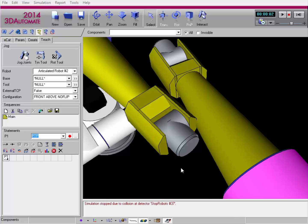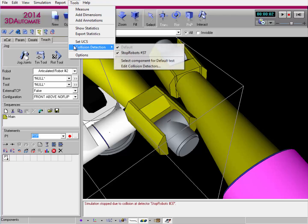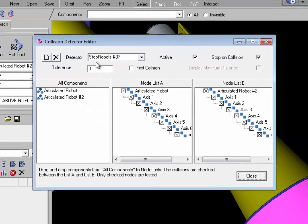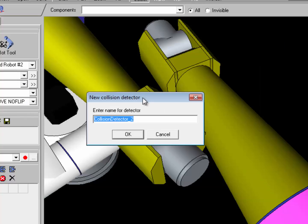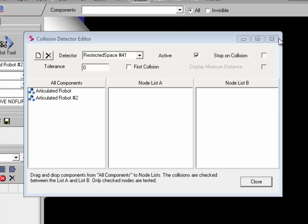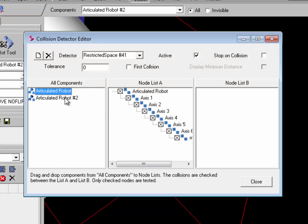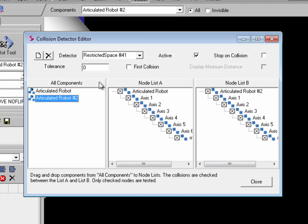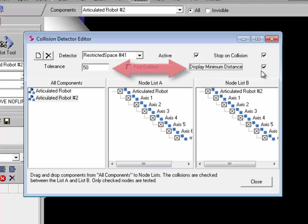Let's create a new test. Go to the Tools menu item, Collision Detection, and select Edit Collision Detectors. I'll create a new detector set, rename it Restricted Space, and click OK. I'll reset the simulation and add both components to the test. I'll set the tolerance to something other than zero — at zero it's a physical collision — so I'll set the tolerance to 50 millimeters. I'll turn on Stop on Collision and Display Minimum Distance. When a collision is detected and the simulation stops, the shortest distance between the components will be displayed in the 3D world.